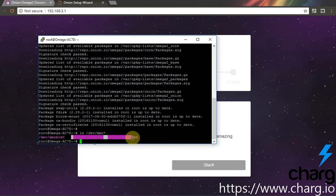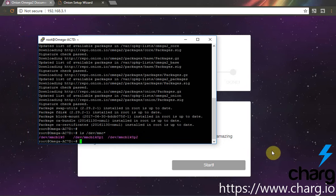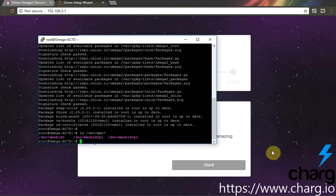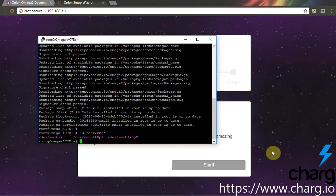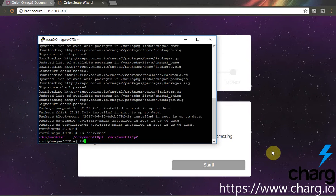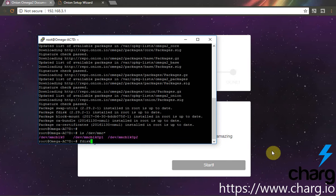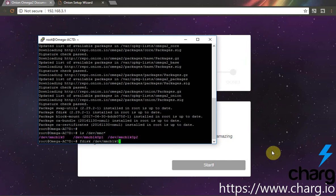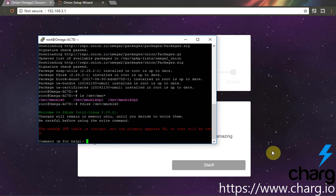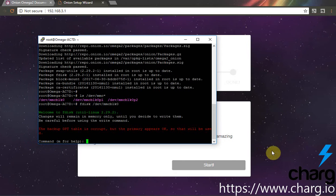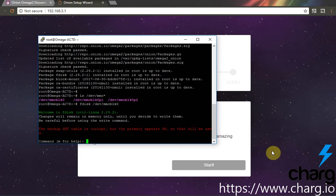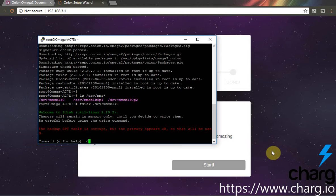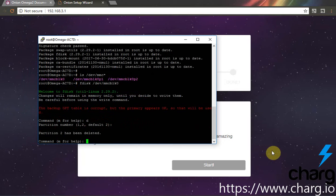We will remove all existing partitions and create new ones. Let's use FDisk. So, let's remove all existing first. Press D. Press D. Press D once more because we have two partitions.